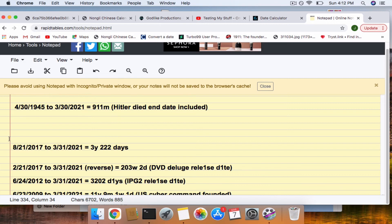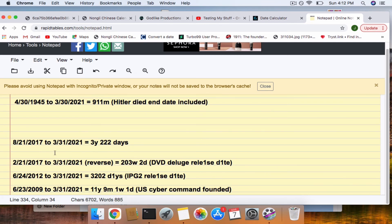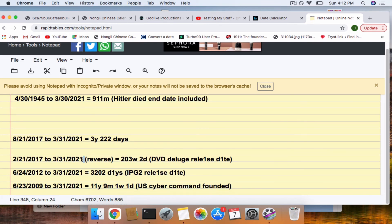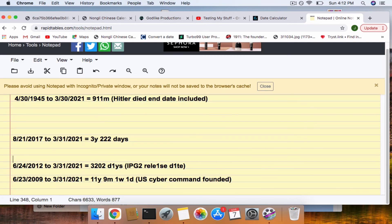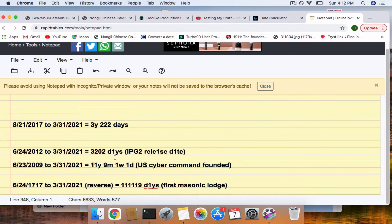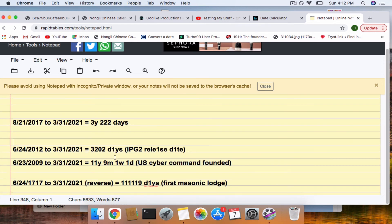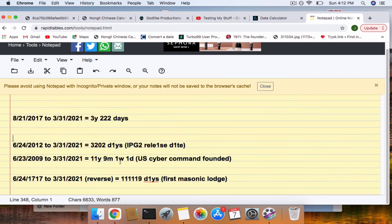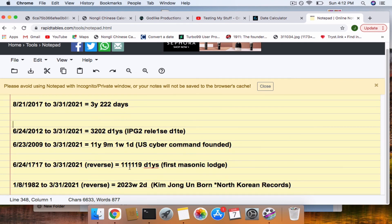So, March 31st, I'll include that date, since I say to look at 322 connections to the eclipses, we have 3 years, 222 days after the 2017 eclipse. IPEC GOAT 2, 3,202 days after it was released. Another 9-11 connection to U.S. Cyber Command. The Masonic Lodge, the first Masonic Lodge opening. We have a 9-11 connection to that.